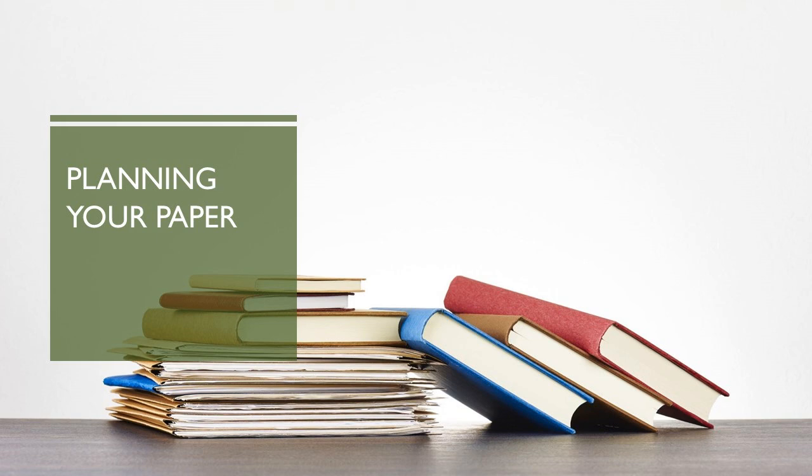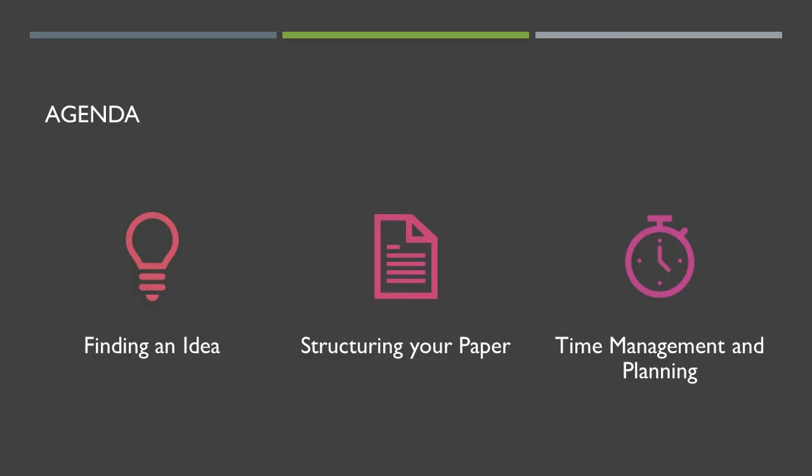Hello and welcome to the first of our Methodenmodul videos, where we help you with the writing of your term papers by explaining the necessary skills you need to have. Today's topic is planning your paper, which is very important because you can't really start writing a paper if you don't know what you're writing about.